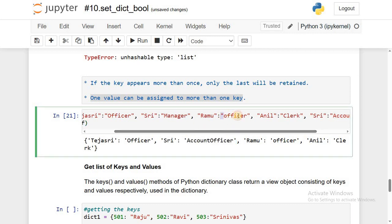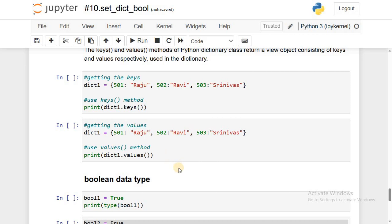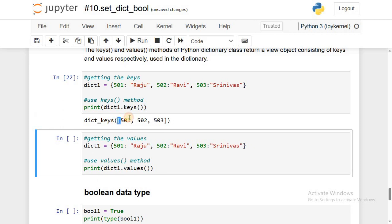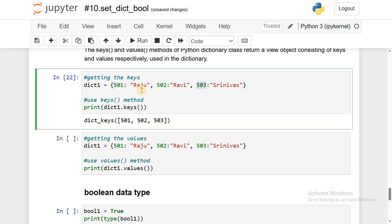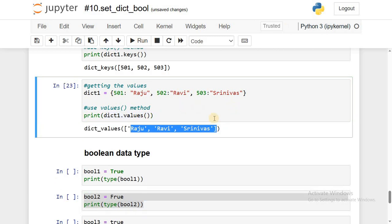Even though we used duplicate values like 'officer' twice, that is valid and we get no error. If you want to get all keys, use the predefined method keys(). For this dictionary, just run it and the keys 501, 502, 503 are returned. If you want only the values, use the predefined method values() — dictionary object name dot values() — and you get Raju, Ravi, Srinivas.